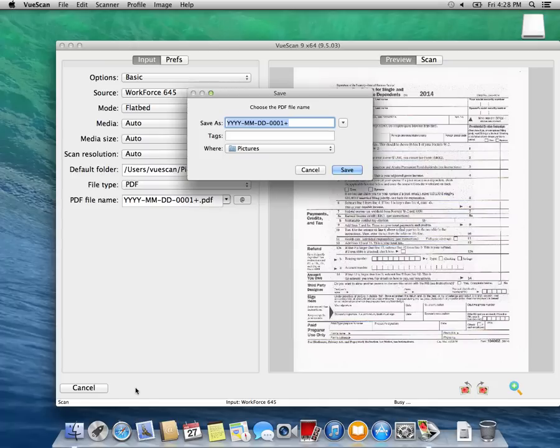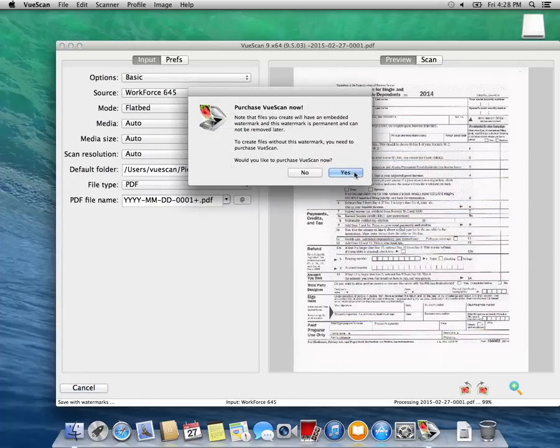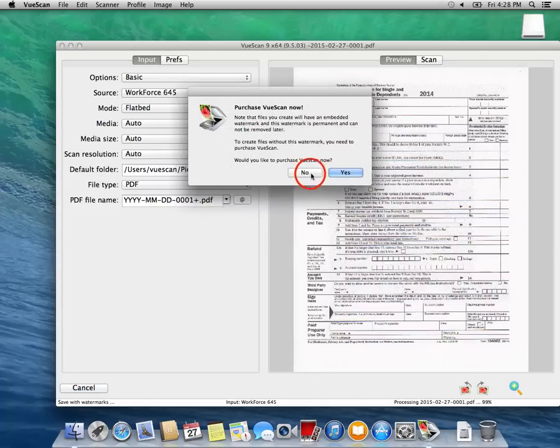After your first scan, a dialog will appear that prompts you to purchase VueScan. You can continue to try VueScan indefinitely, but your scans will have an embedded watermark.